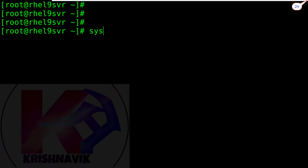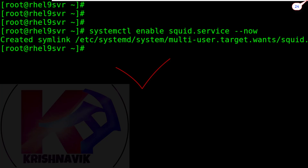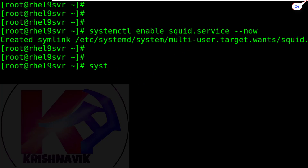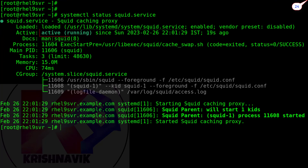Type the following command to enable the Squid proxy service. Let's check the status of the Squid proxy service — it shows active and running.